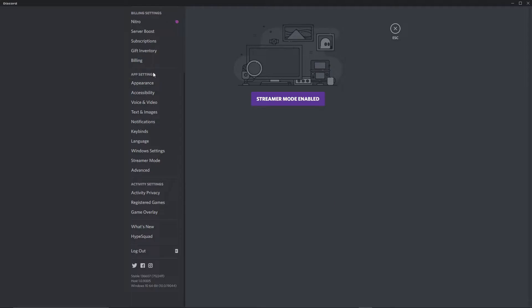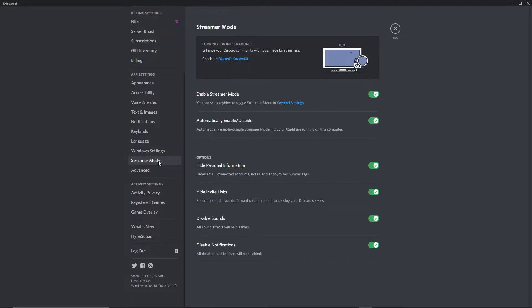Here in app settings, you'll see streamer mode. Click here and make sure that option is enabled.